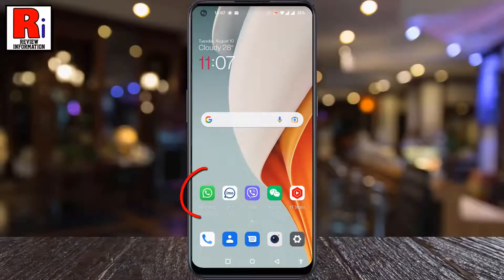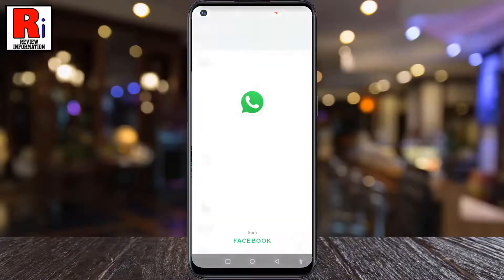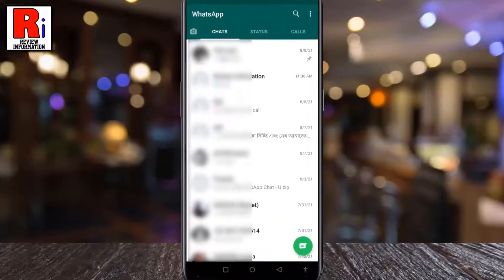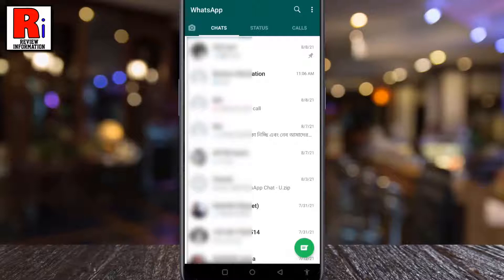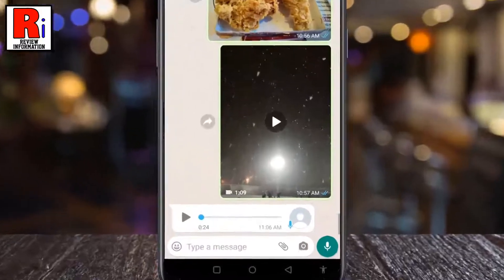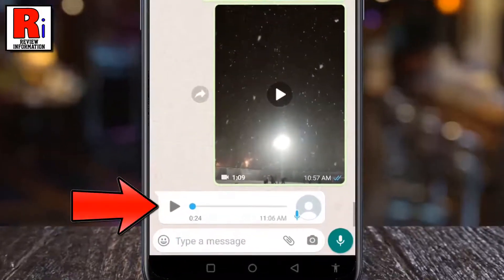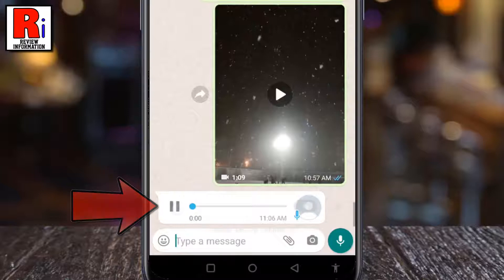To begin, open WhatsApp on your phone. Then go to a conversation with a voice message. Now play the voice message.